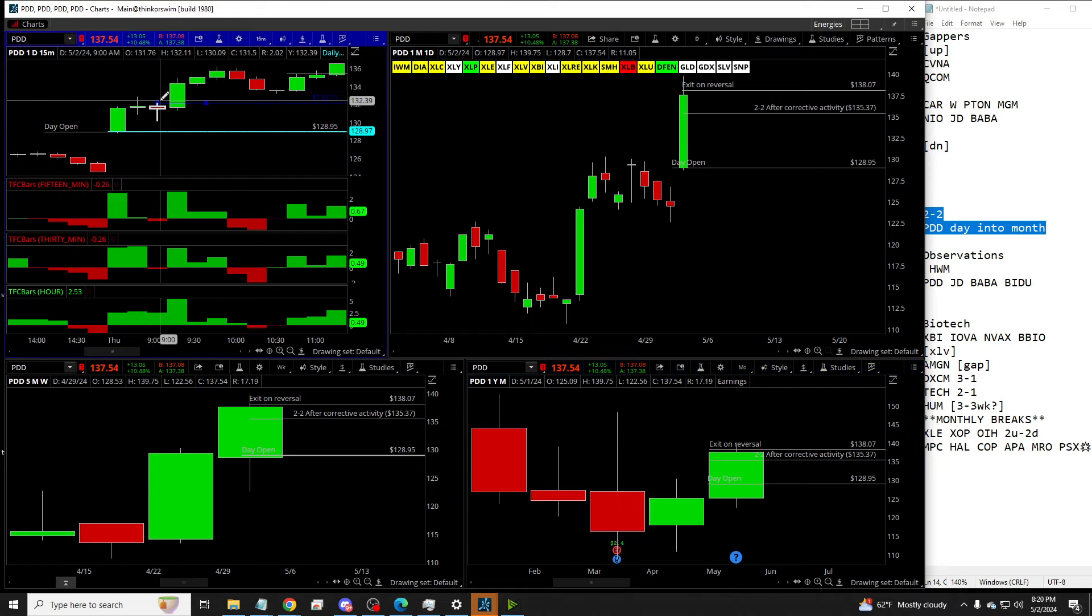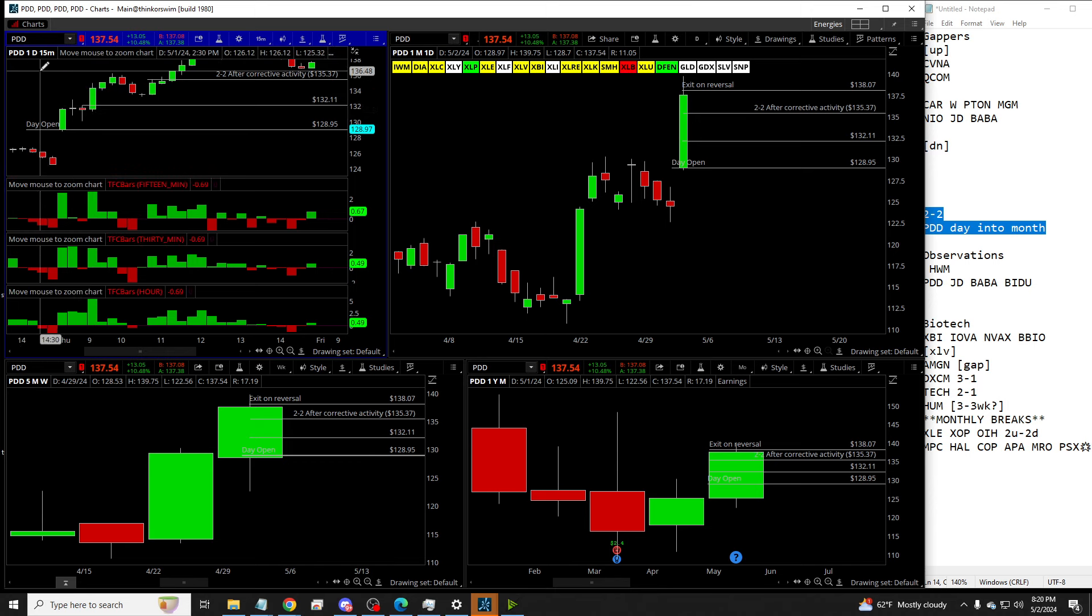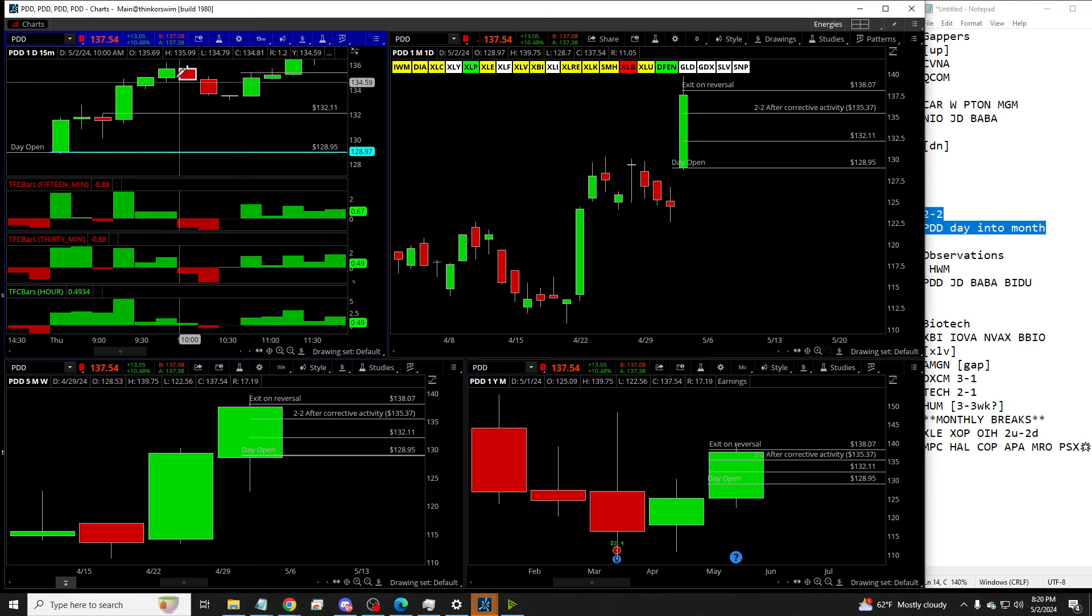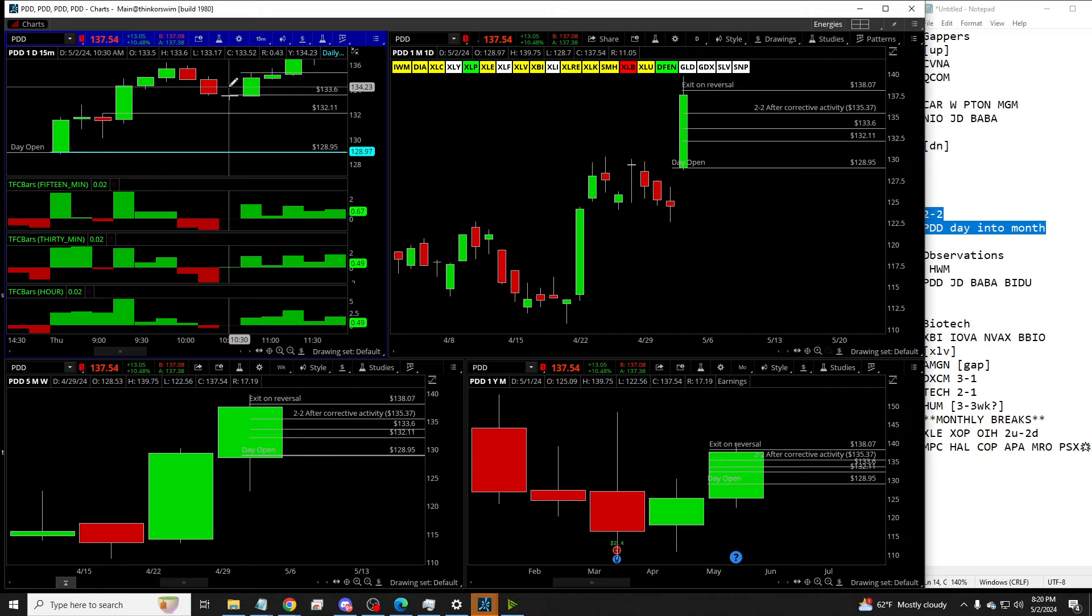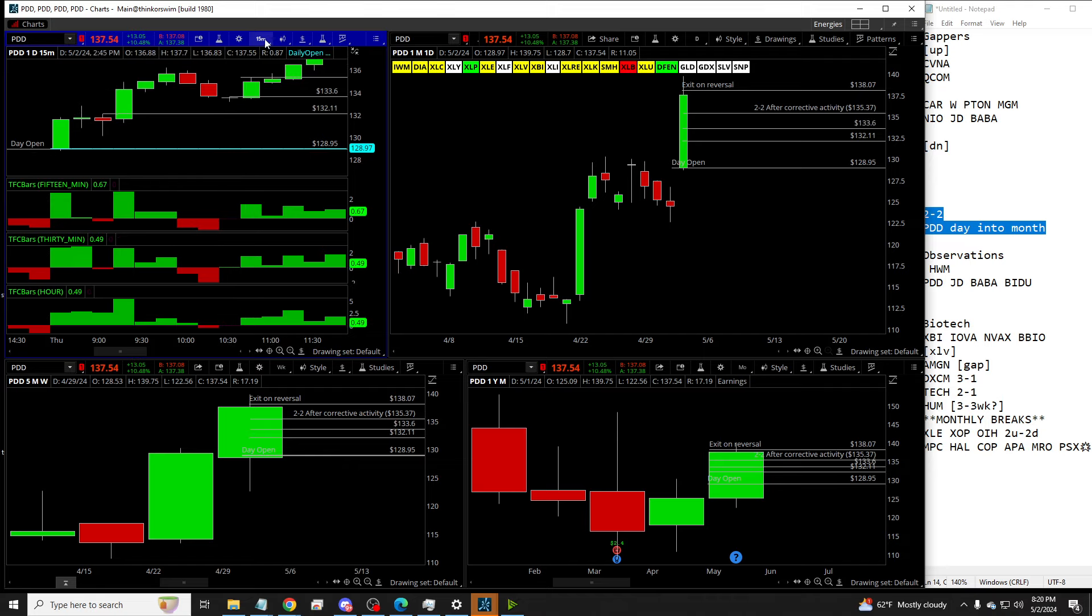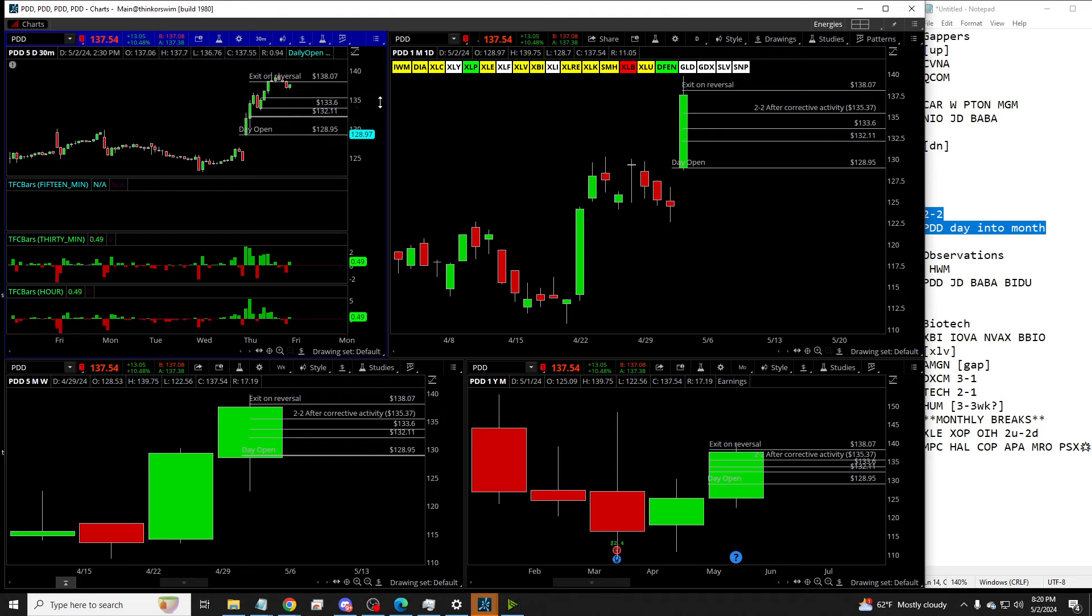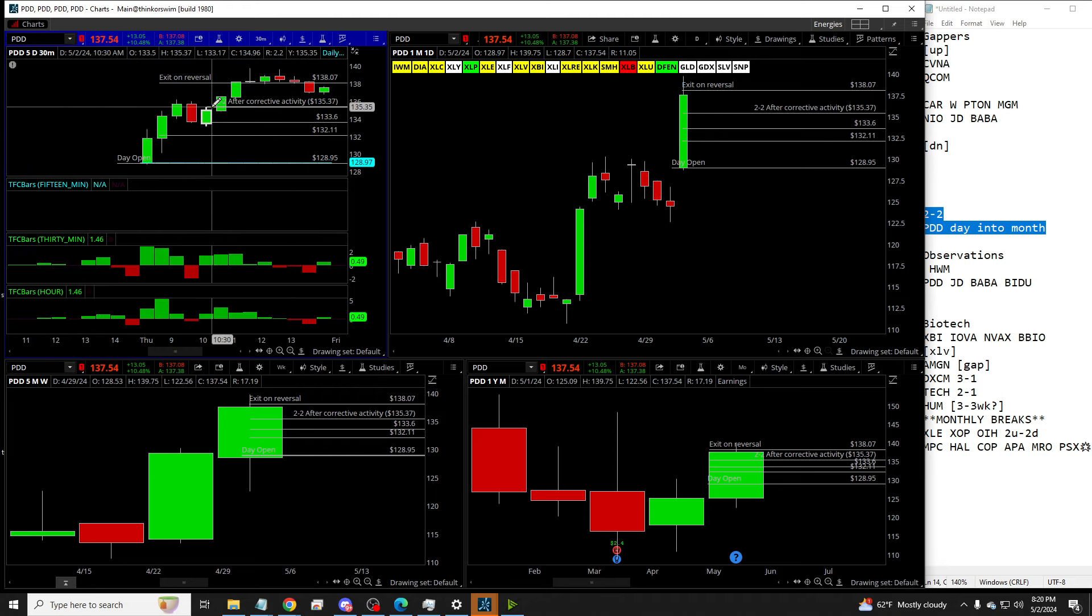So we look for the 2-2-2 right here. And then once the day is bright green, we saw this coming in. We were like, yeah, it's probably corrective activity. So you get the 2-2-2 right here to change control back to the buyers and get in off the 15. And if you're a 30-60 guy, you got that too. The 2-2 right there.